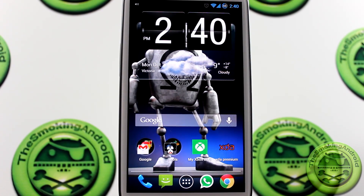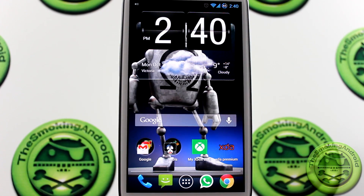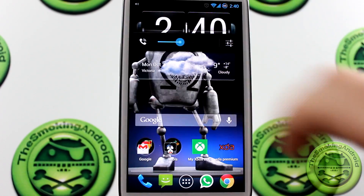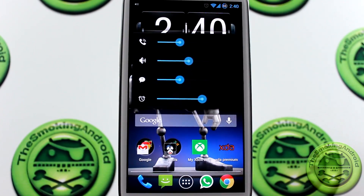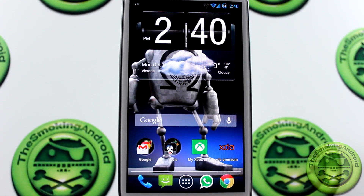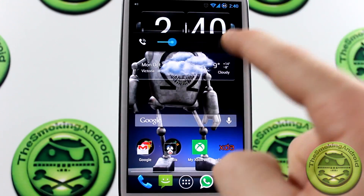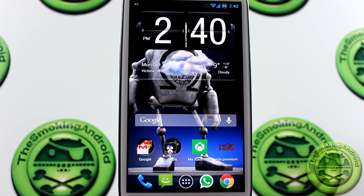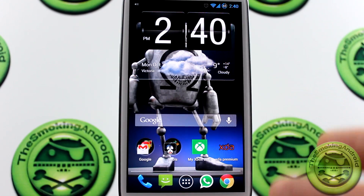Hey everybody, Jared back again. Right now we're taking a look at Status Bar Volume Panel Plus — quite a mouthful, but it's got lots of functionality and it's very worth the name. What this app allows you to do is: if you aren't rooted, chances are you probably don't have access to the expanded volumes tray. A lot of custom ROMs actually come with this option, but a lot of stock ROMs that come with your phone right out of the box don't have that option.